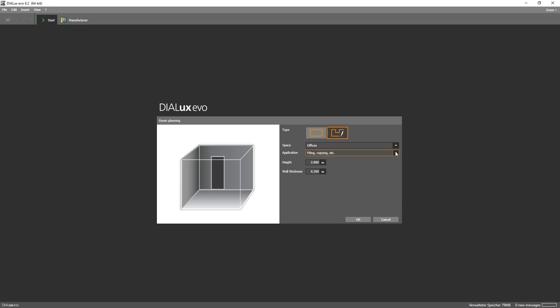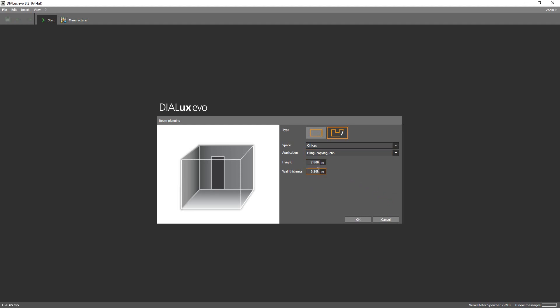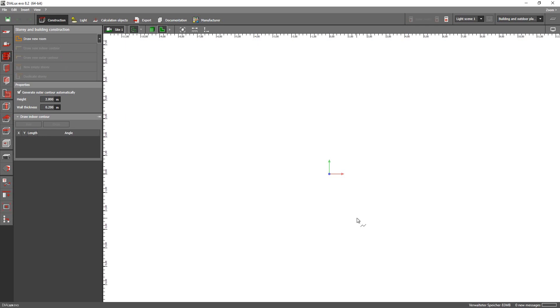Next you can select the type of application for which the room is intended. Then you define the height of the room and the wall thickness. After you have done that simply hit ok and you can start to construct your room.